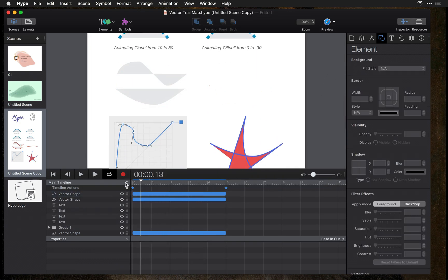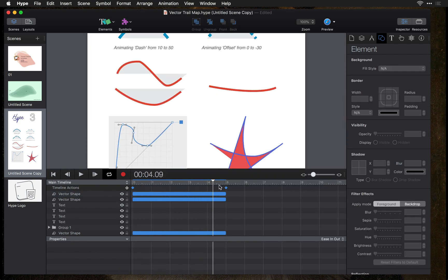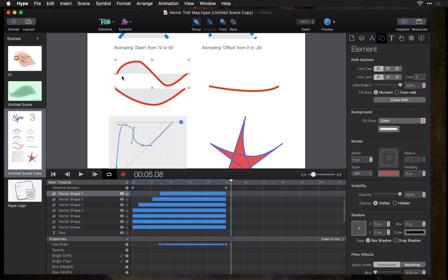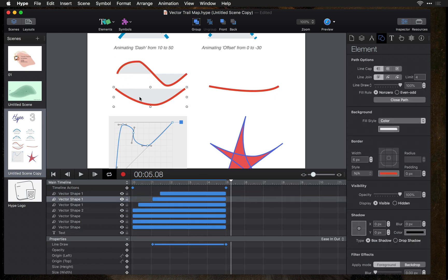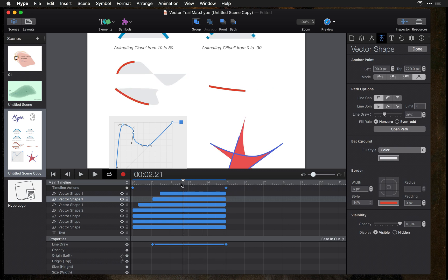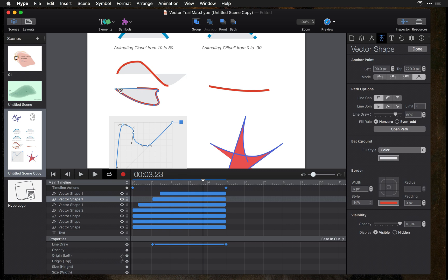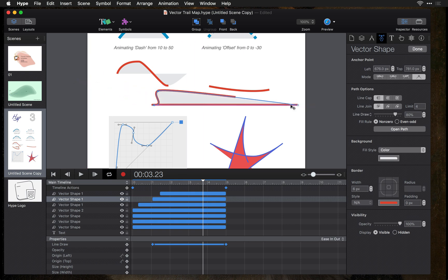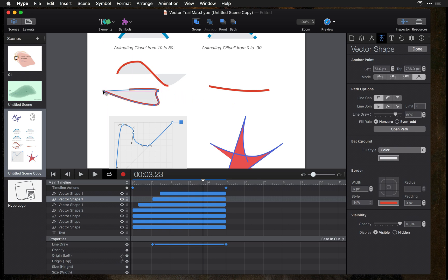When you're animating these line draw properties it moves around the outer edge of your shape. If you close this shape it automatically adjusts and you'll always have a percentage-based calculation. So no matter if your line increases in length, it will always represent the same percentage of that line draw completion.